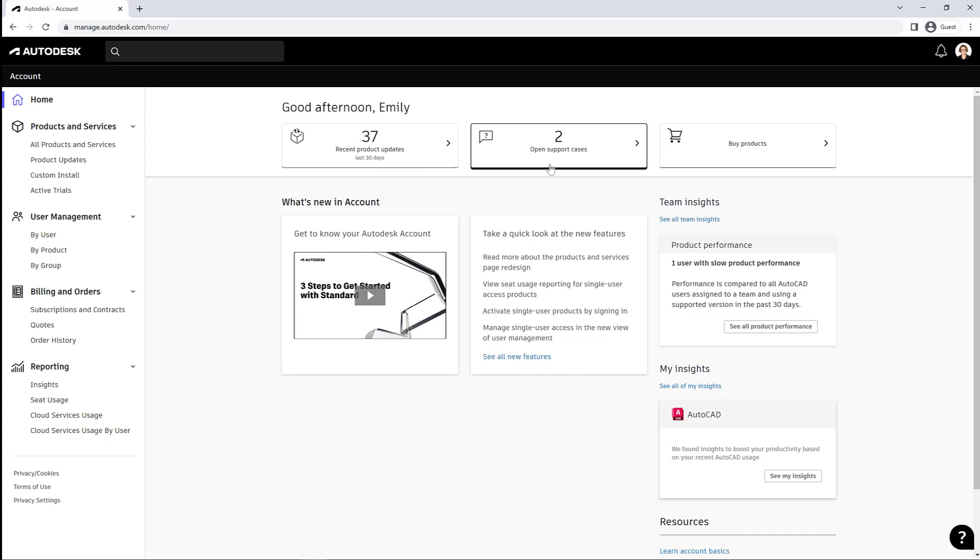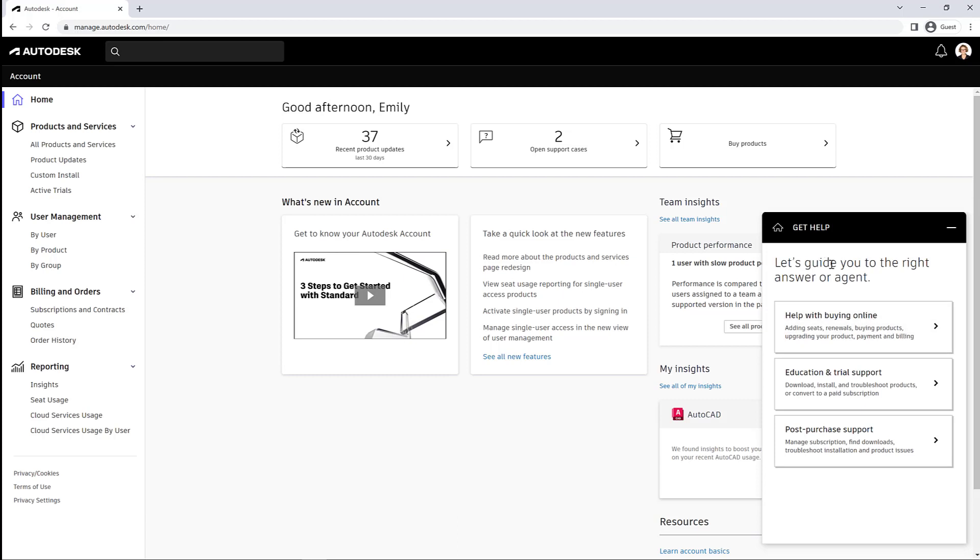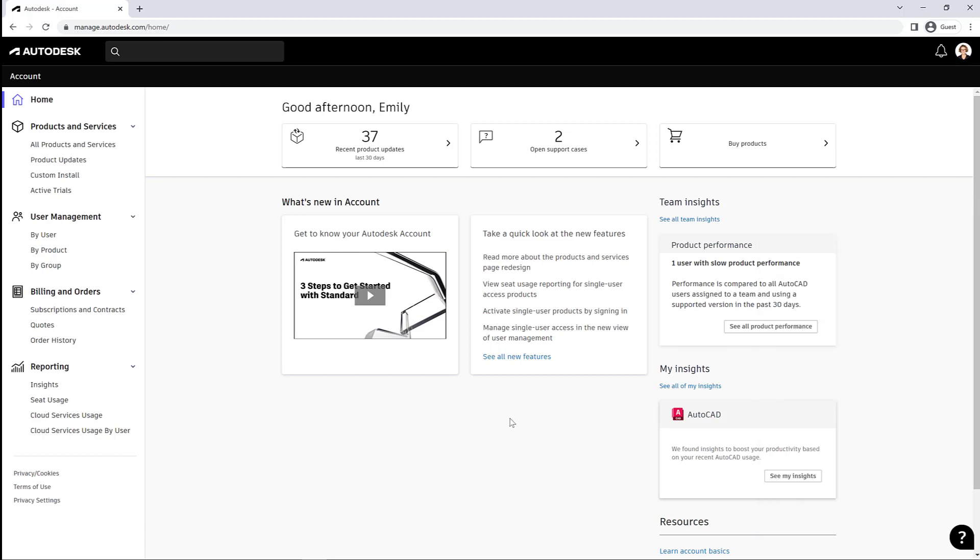We have recent product updates, open support cases, and your ability to buy products if you're not going through a reseller. Down below we have some news and tips and tricks and insights that you can click on. And then in the bottom right there's a help menu, so if you need any help with some topics you can click on that to have some common information.